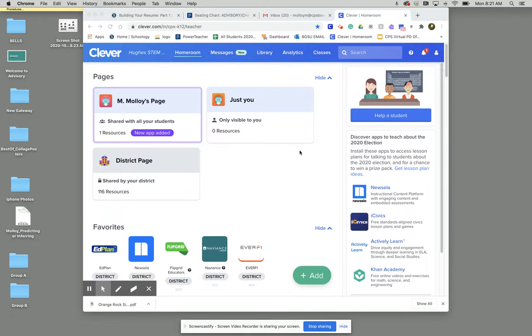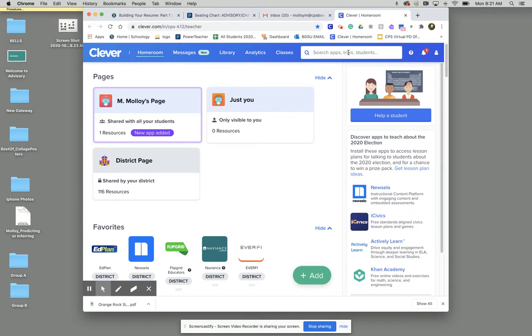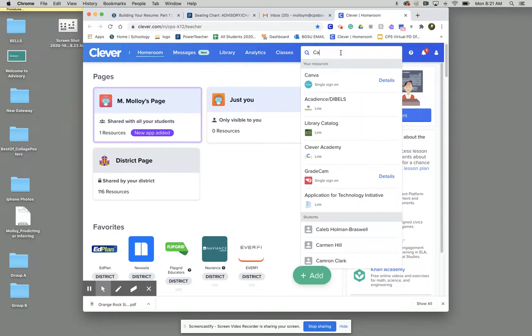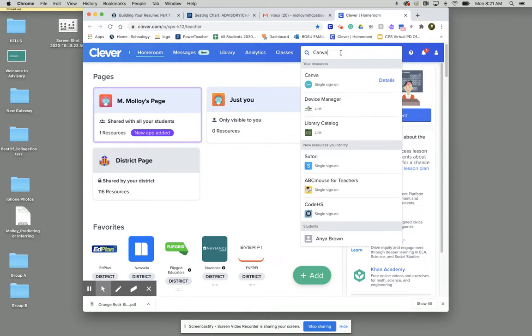First thing we need to do is log into our Clever account. Once we get into Clever we need to go to this top right hand search bar and type in Canva. That's going to be spelled C-A-N-V-A.